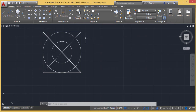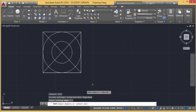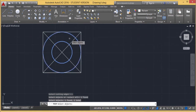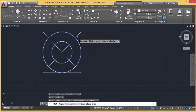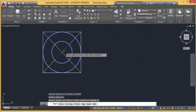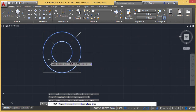Let me show you. I'm going for the Trim command. In the case of Trim, I first need to find the cutting edges. Here I'm selecting this circle and this circle as cutting edges. Now I want to cut this section — I can also cut this section and this section, so I'm cutting these sections.